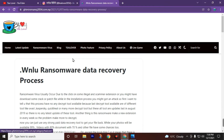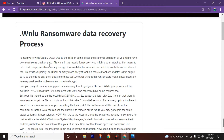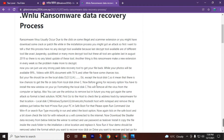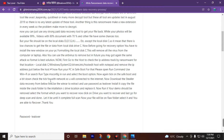Ransomware virus usually occurs due to clicking on some illegal or scam extension, or you might have downloaded some cracked or patched files where during the installation process you got attacked. I want to tell you that there is no decrypt tool available currently, because the last decrypt tools available — like Wash, ForASky, QuickHill, and many more — were last updated in August 2019. Also, this ransomware creates a new extension every week, making decryption more difficult.